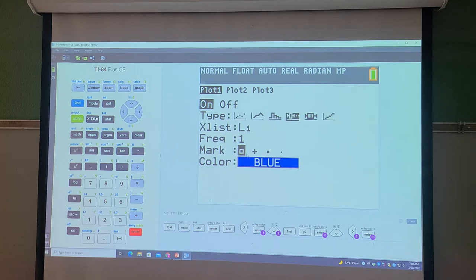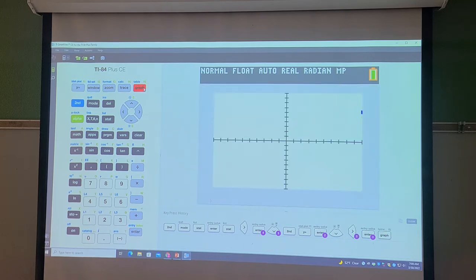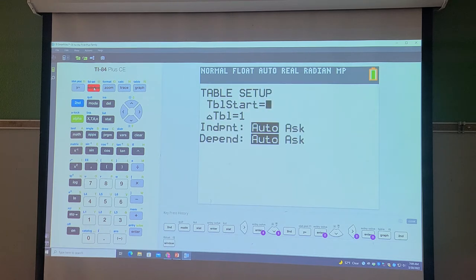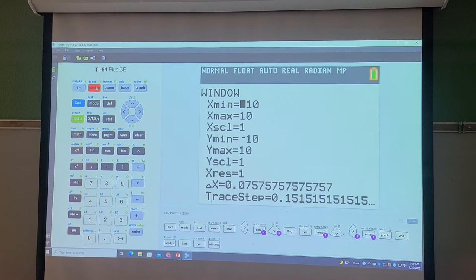Most people have a black and white calculator, so color won't matter. Then I'm going to hit the Graph button. I should probably fix my mins and maxes, so let me go to the Window button.